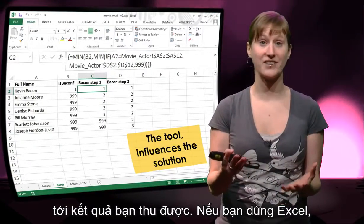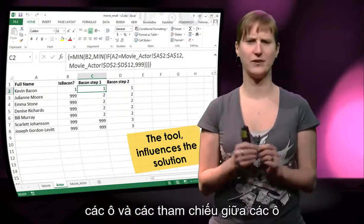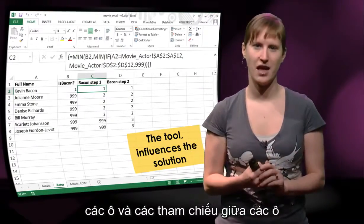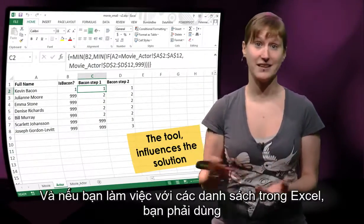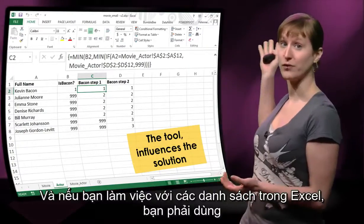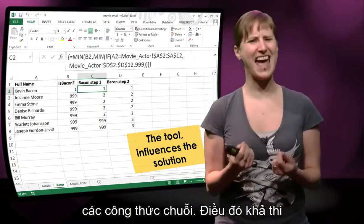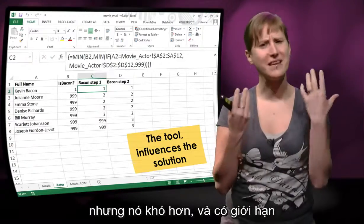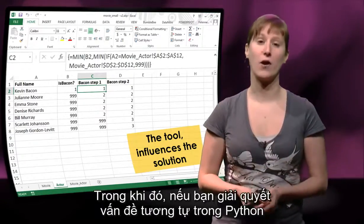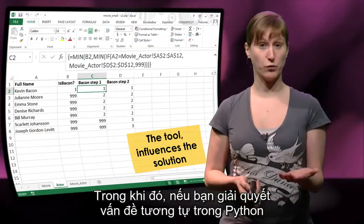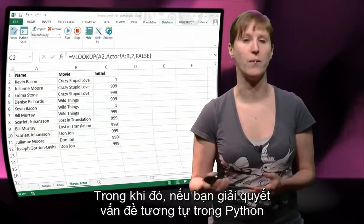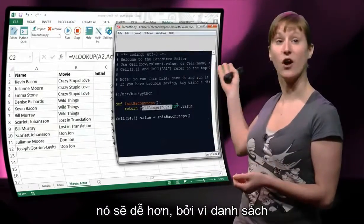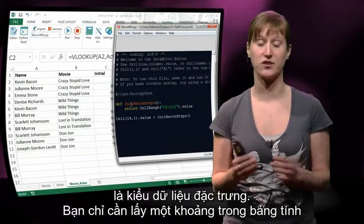If you're working in Excel, then typically you think in terms of cells and references between cells. And if you have to work with lists in Excel, you have to use array formulas, and it's possible, but it's harder, and this limits the way you can think. Whereas if you solve the same problem in Python, it gets a lot easier, because lists are first-class citizens.